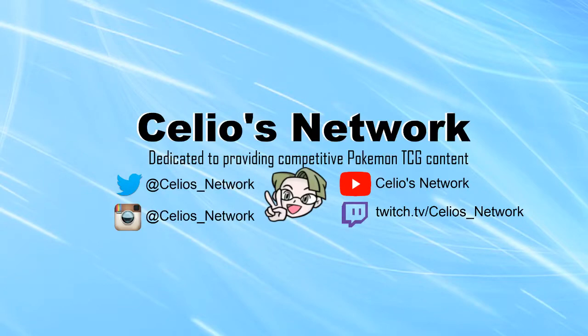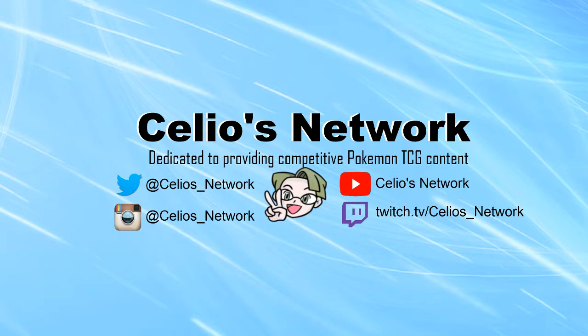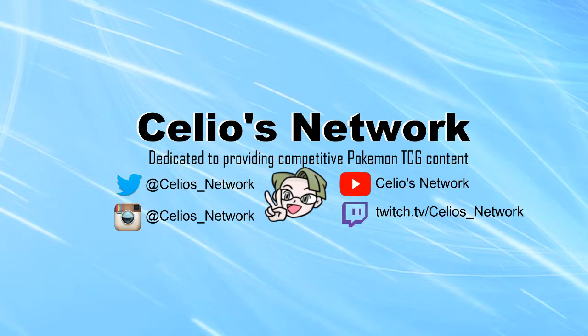What's up YouTube, welcome back to Celio's Network, the channel dedicated to providing you with competitive Pokemon TCG content. We're going to look over the data from Philadelphia Regionals, the first major event for North America for this season.